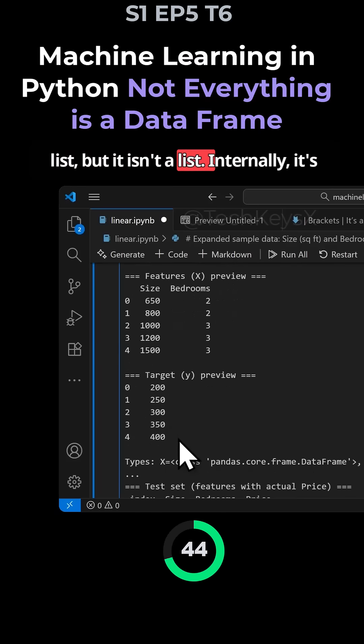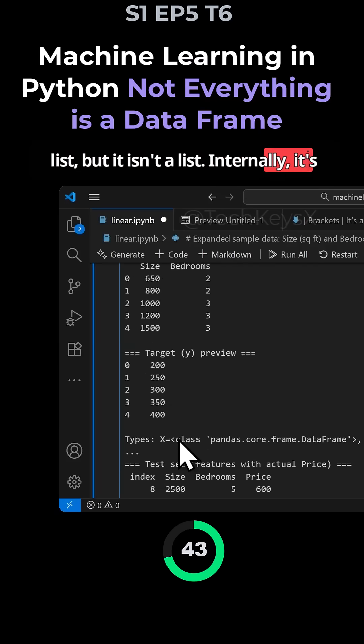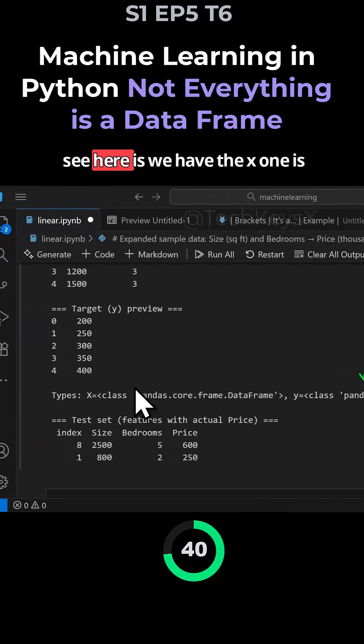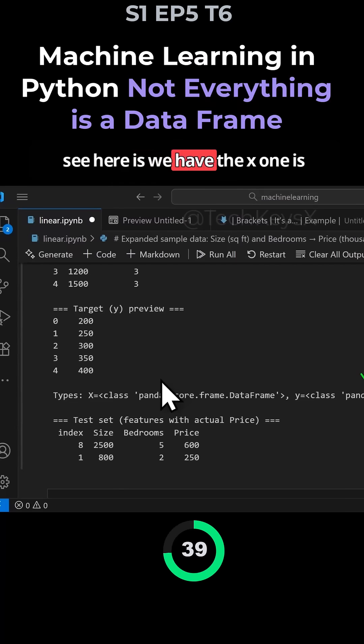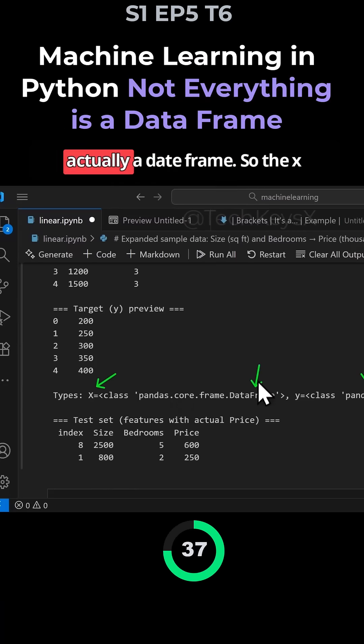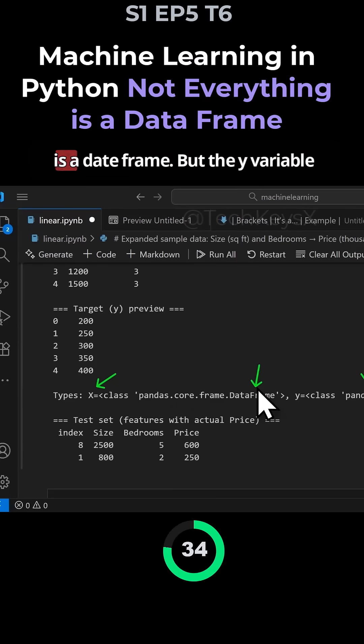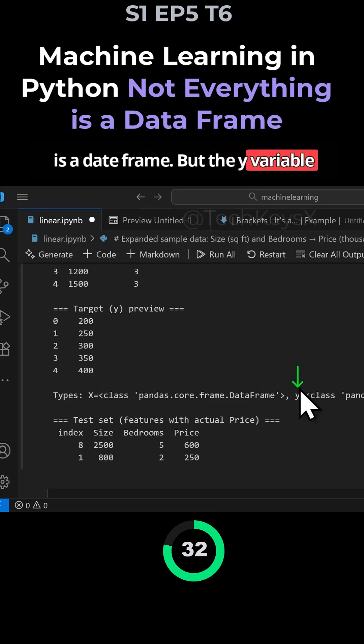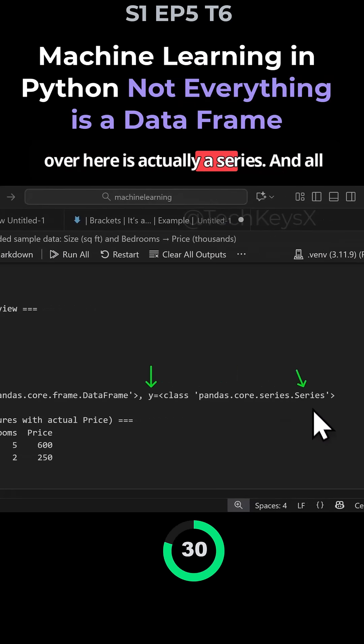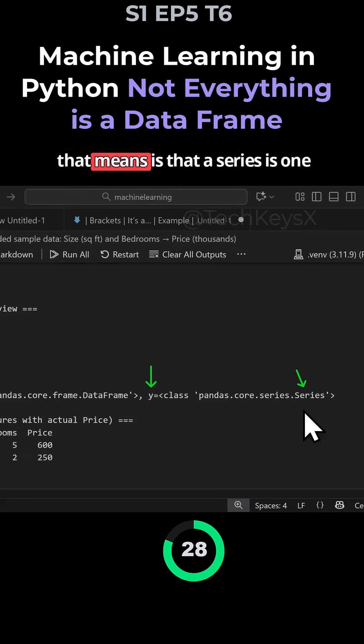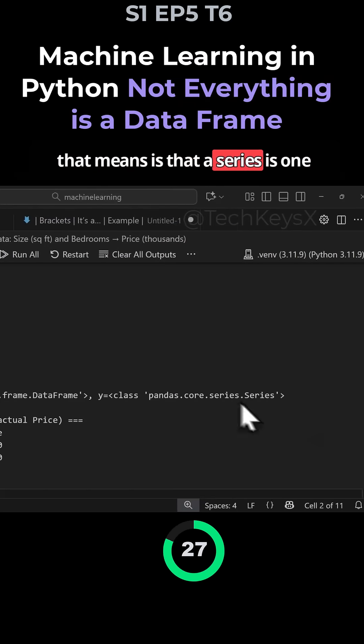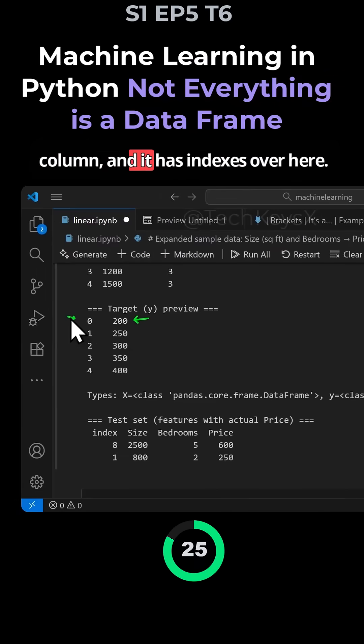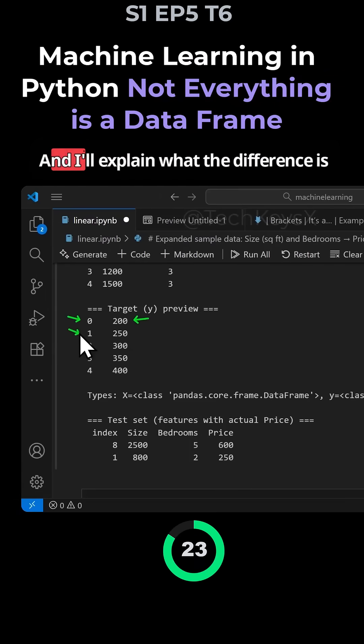What you can see here is the X variable is actually a data frame. Because it has two columns, it's a data frame, but the Y variable is actually a series. A series is one column and it has indexes.